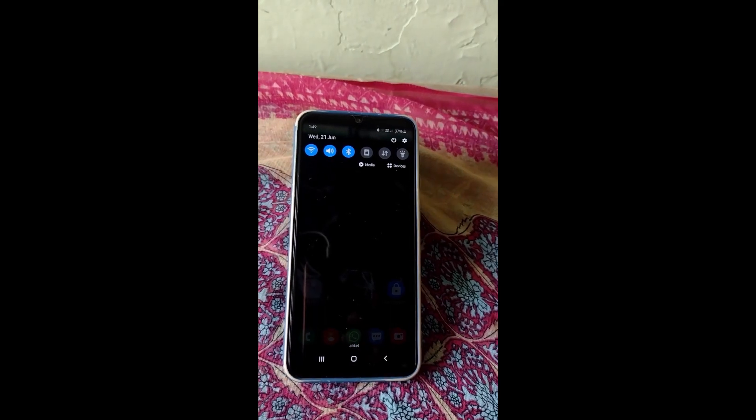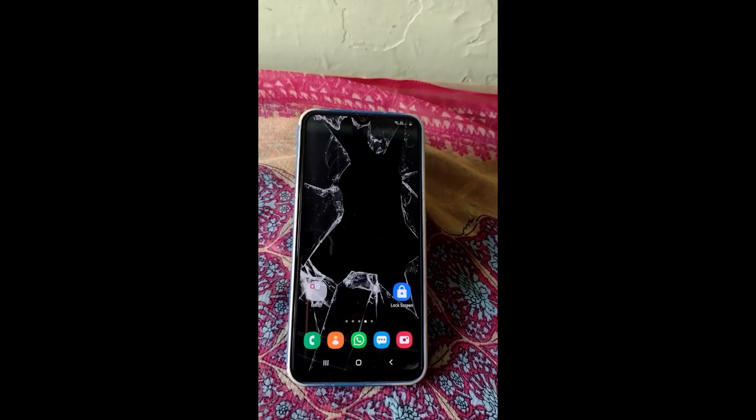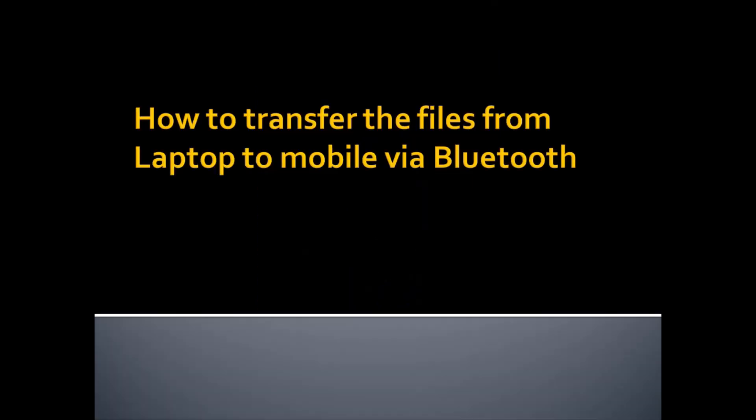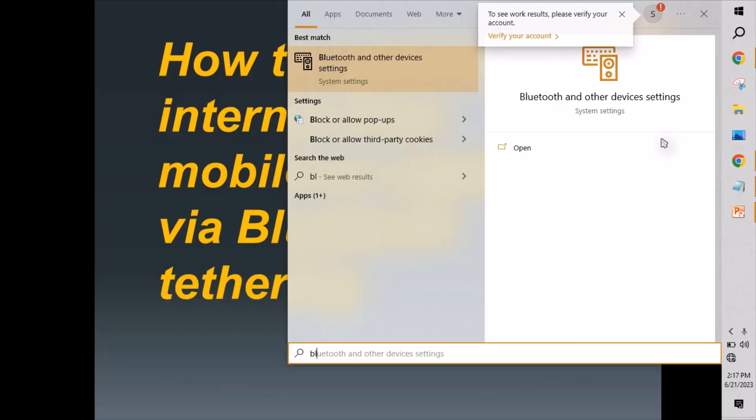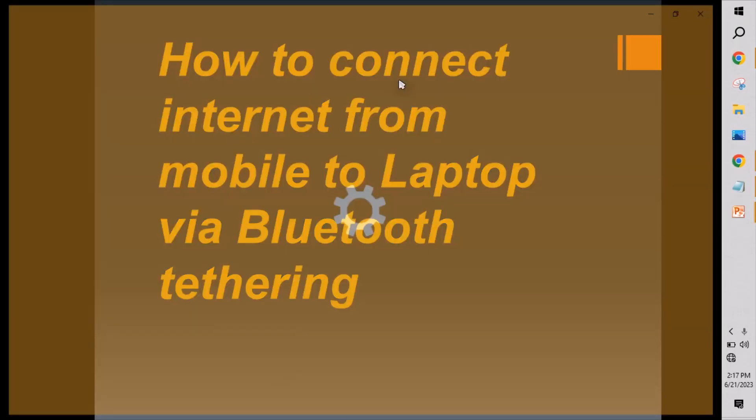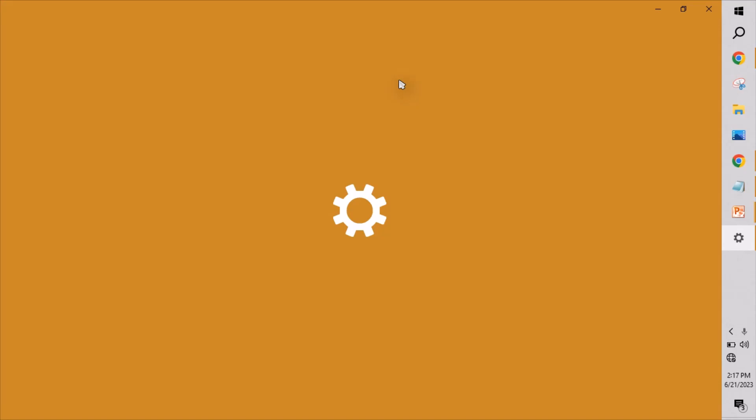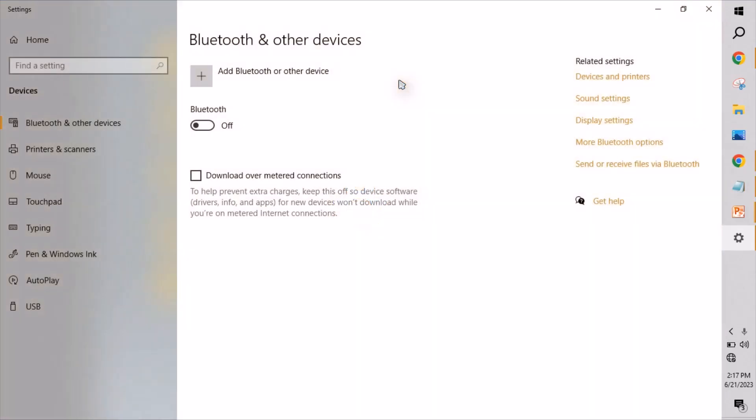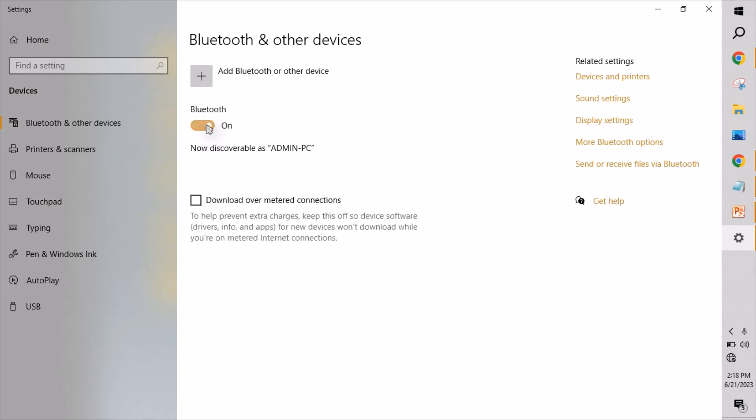Step two is click here. Once you go into Bluetooth and other devices, turn on the Bluetooth. Once it is done, click Add Bluetooth or other devices.